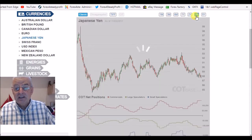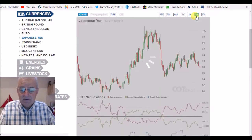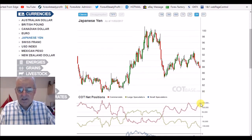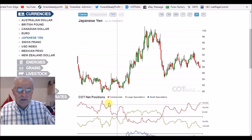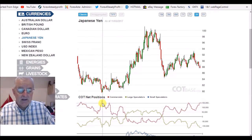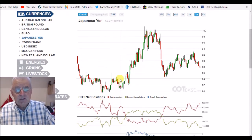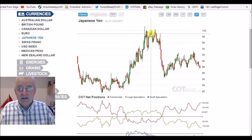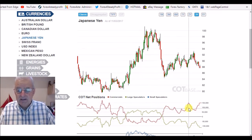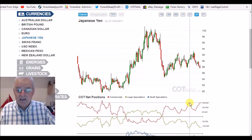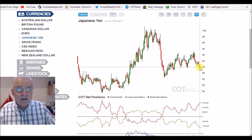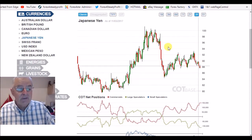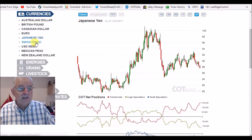We'll look at a three-year chart on the Japanese yen. You can see on this chart that every time the commercials have been long over the 150 level, we've had this huge uptrend in the Japanese yen. We are at a bullish extreme at the moment, so I am expecting quite a lot of strength in the next two or three weeks for the yen. I've got some quite nice positions on there.